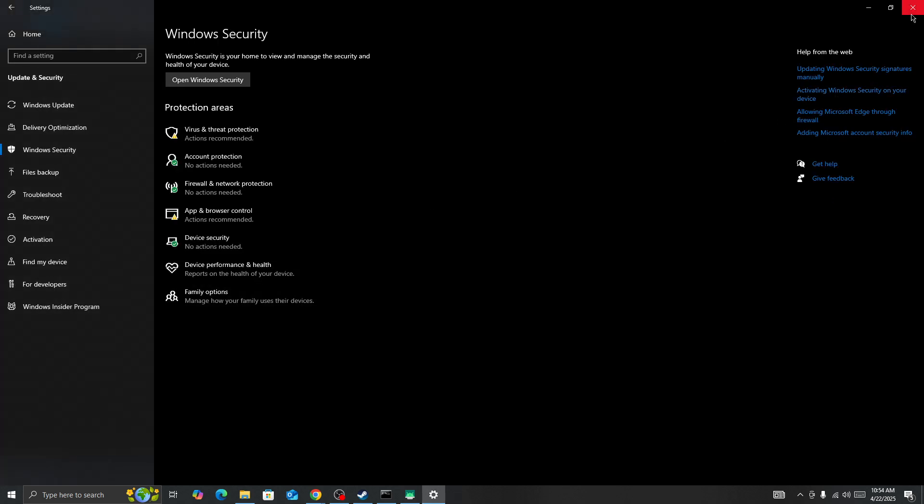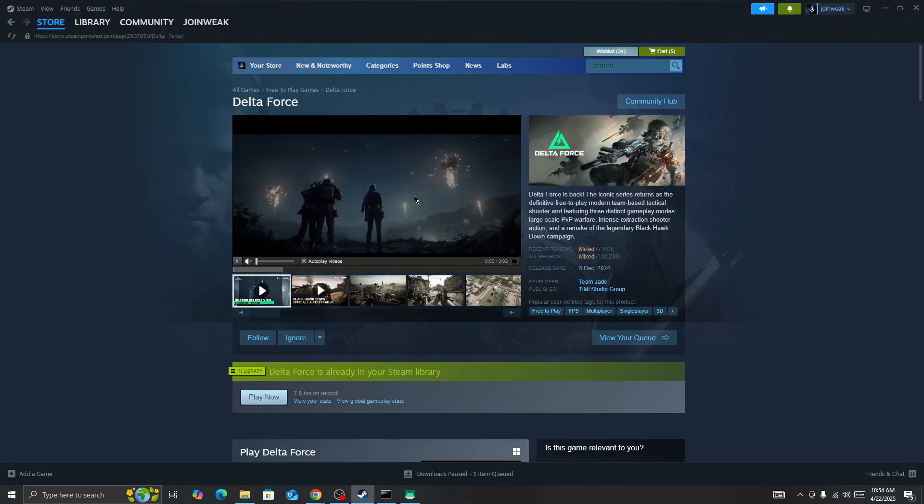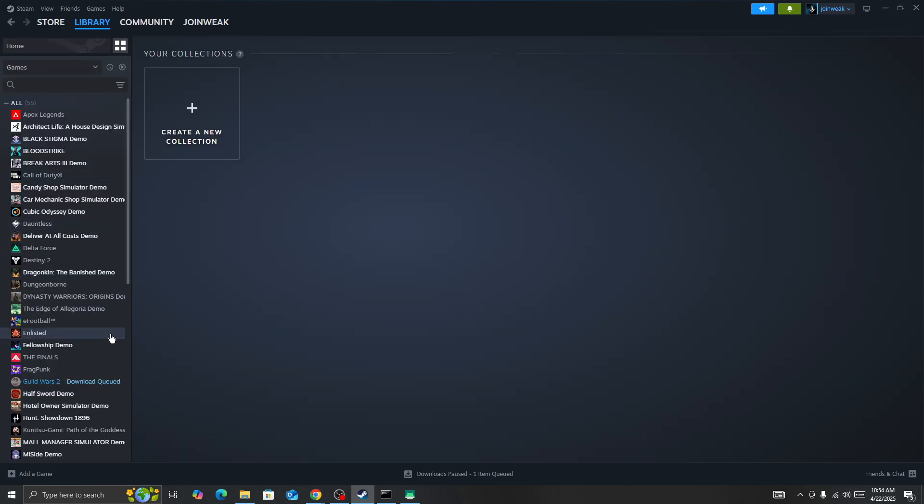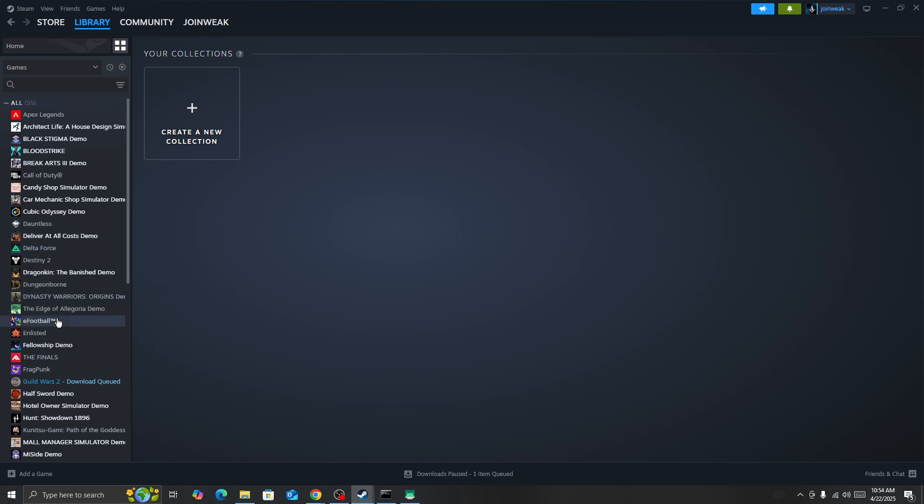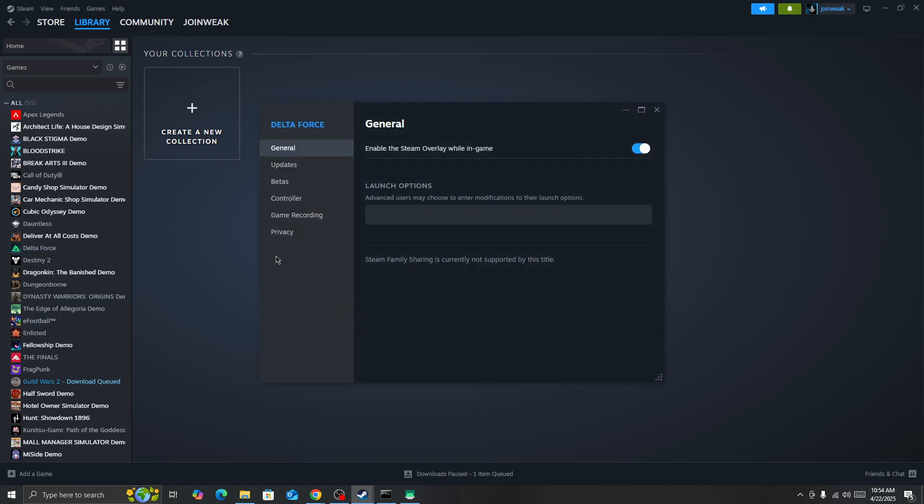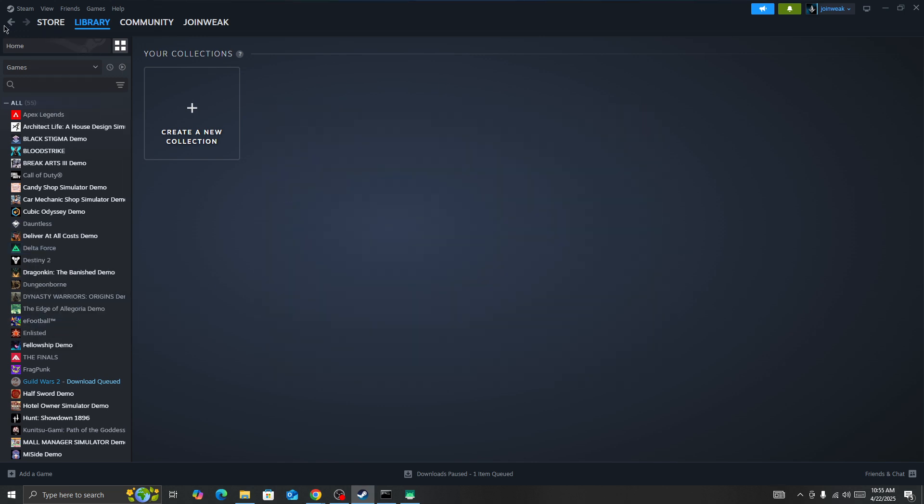Look for the Delta Force game icon, right-click and open properties. Select install files from the side menu and then click verify integrity of game files. When the verification is complete, start the game again and it should be fixed. This is how you can fix this issue.